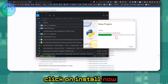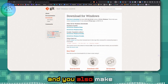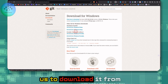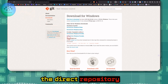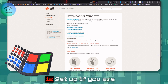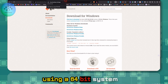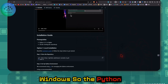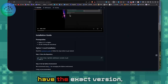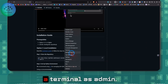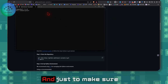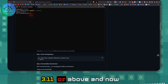Also make sure you have Git installed — this is what enables us to download from the repository. Use the 64-bit Windows installer if you're on a 64-bit system. Once Python is installed, open a terminal as admin and verify you have Python 3.11 or above by running the version check command.